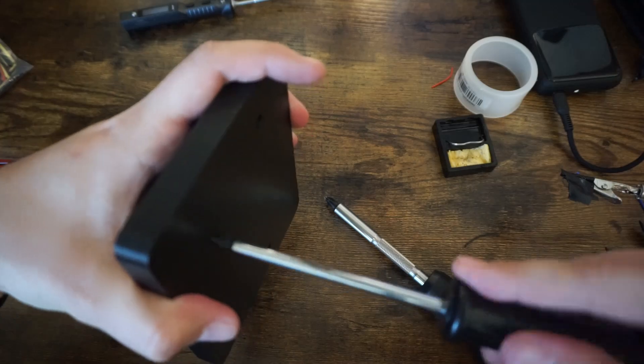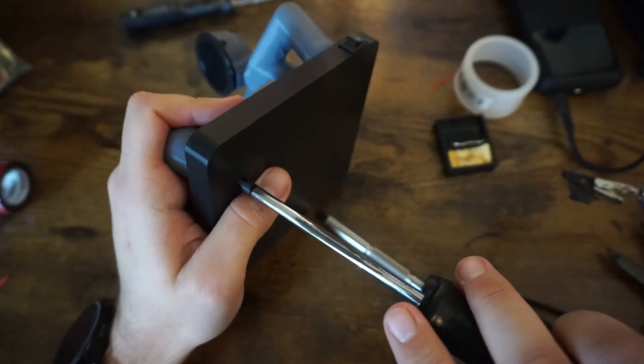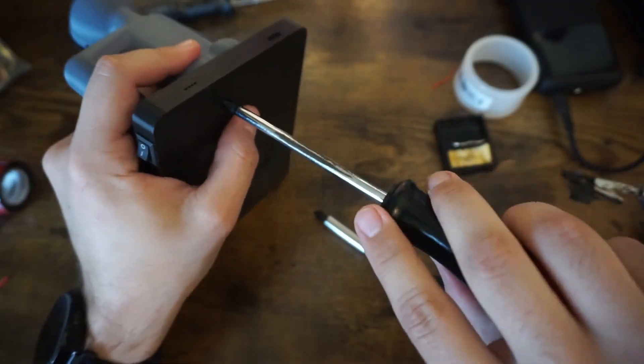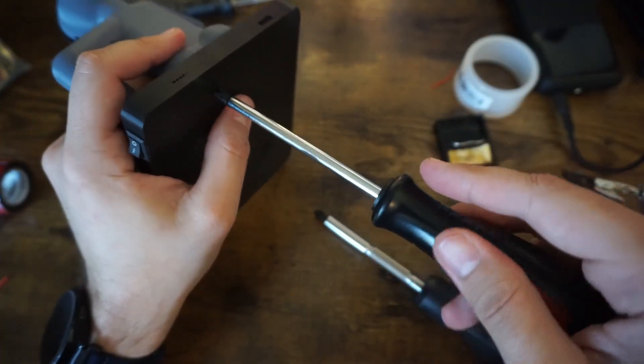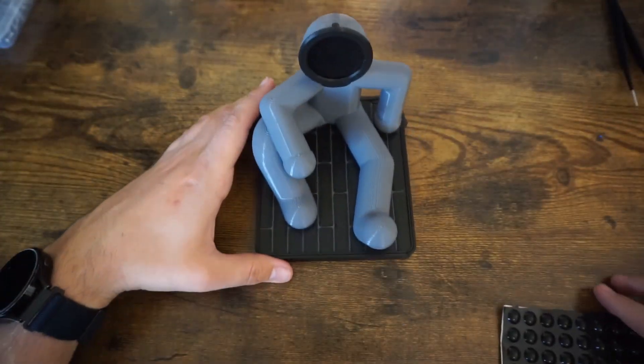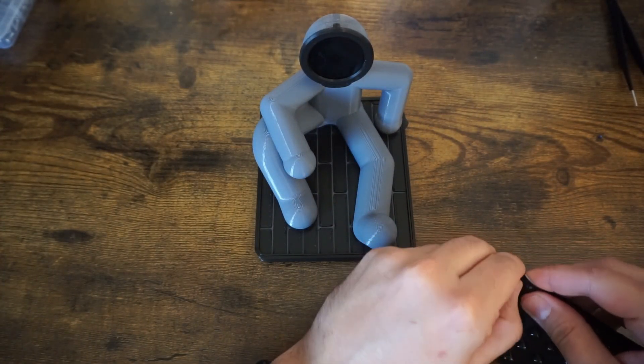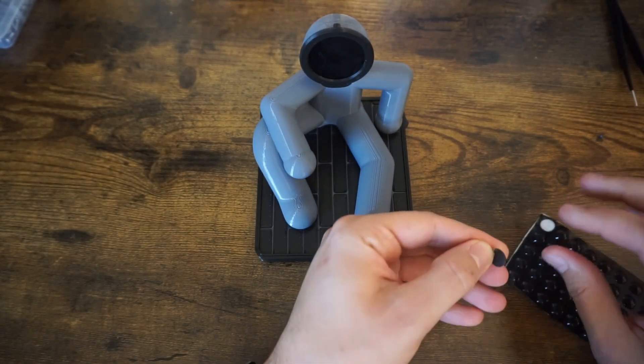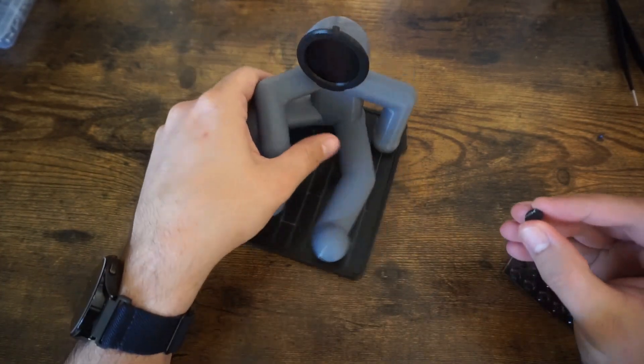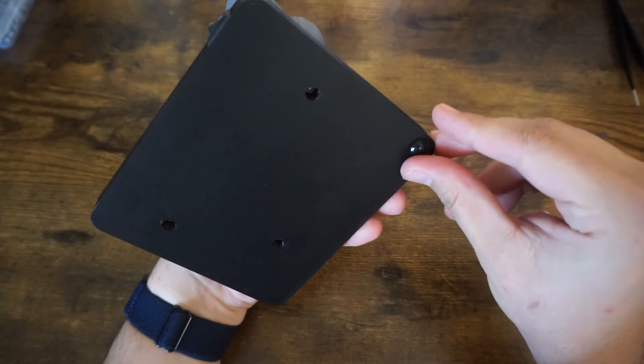Then it was just a matter of putting the last three screws in. These are M3 by 10 self-tapping screws. Last thing I did was just add a couple little rubber stick-on feet and that was it. Bob was done. He was ready.